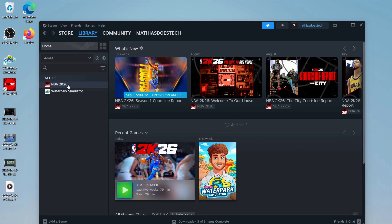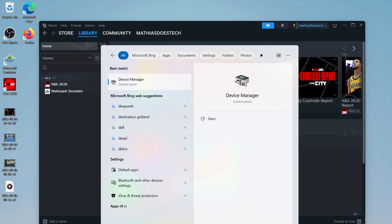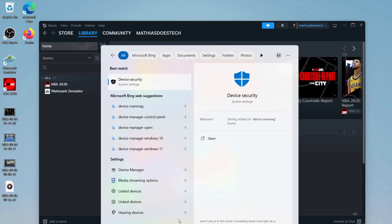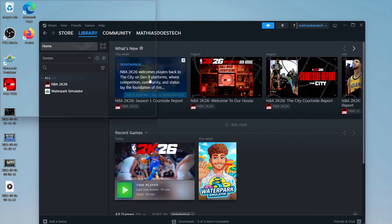What we're going to do instead is search for Device Manager on our computer and then click on it.